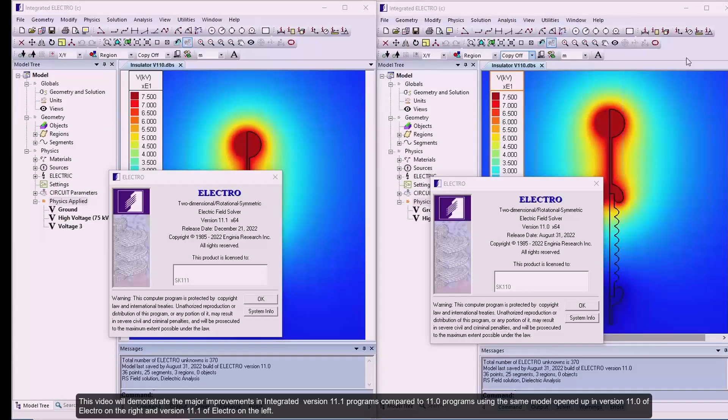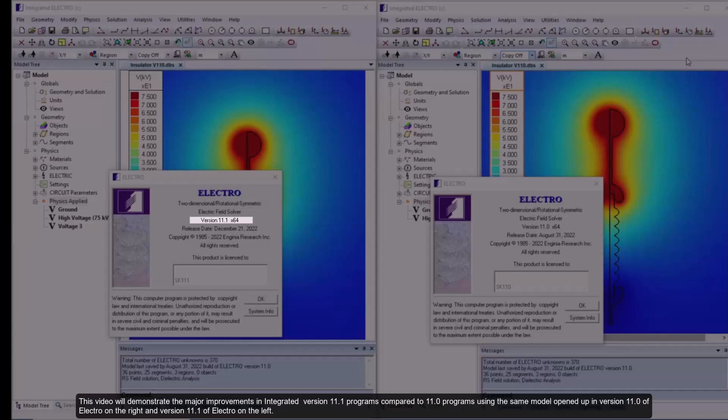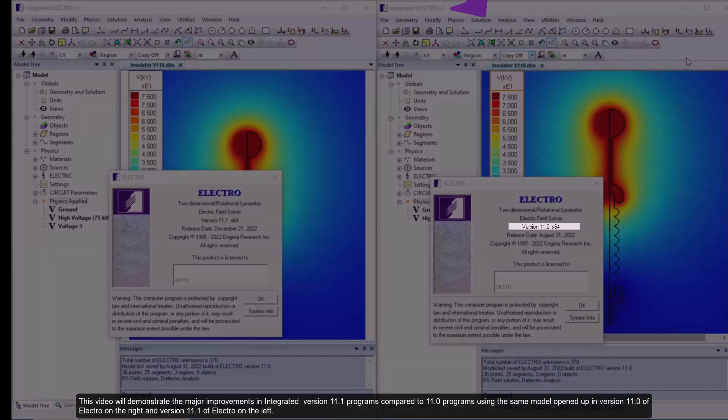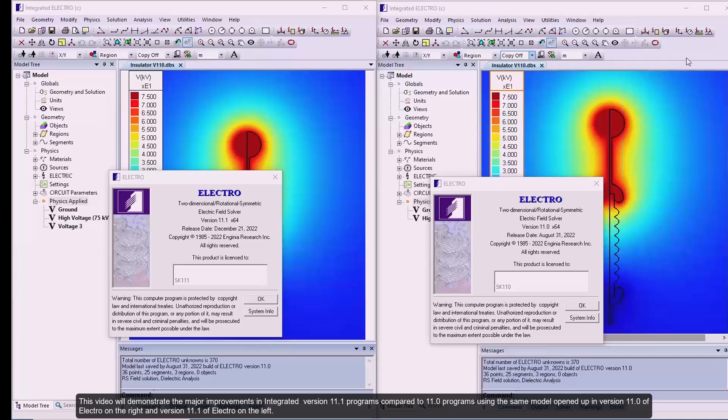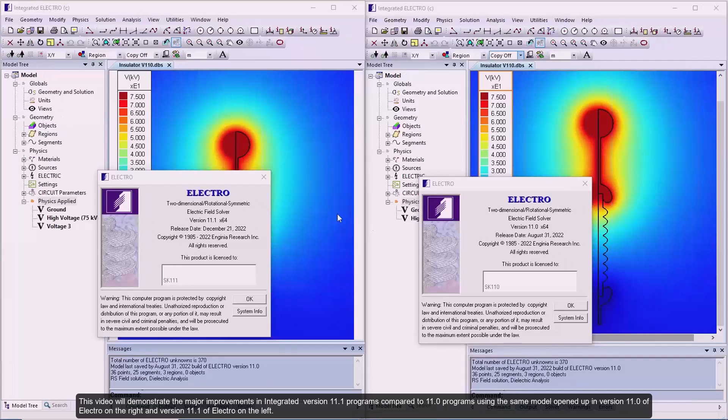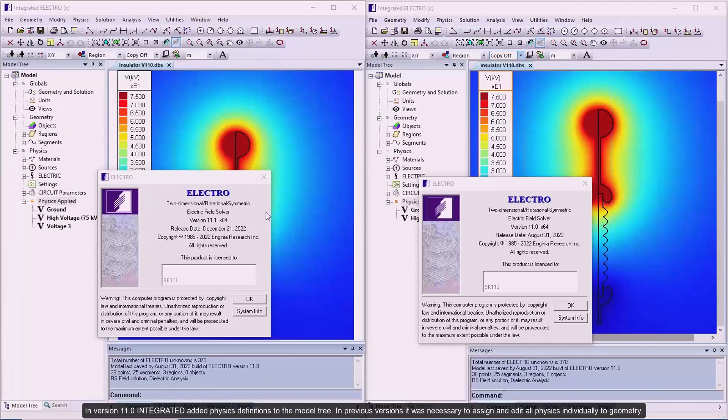This video will demonstrate the major improvements in Integrated version 11.1 programs compared to 11.0 programs using the same model opened up in version 11.0 of Electro on the right and version 11.1 of Electro on the left.